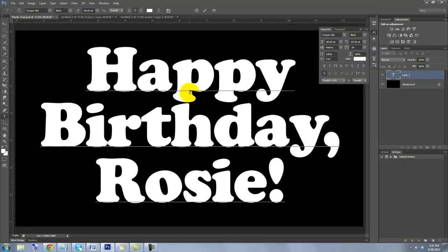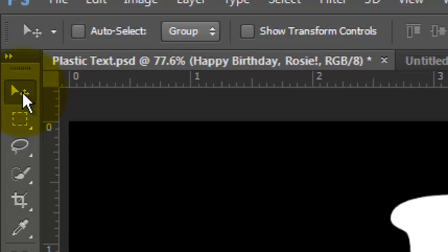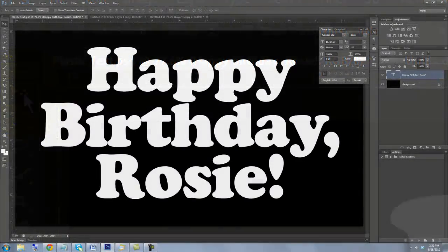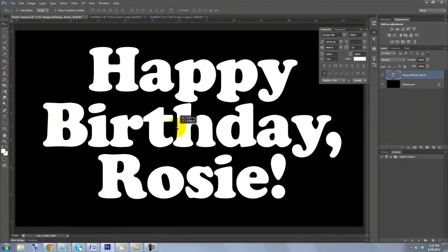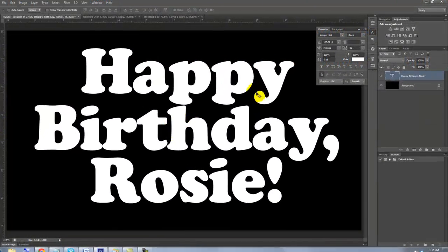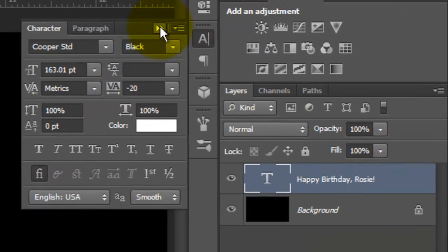To move it, call up your Move Tool, click on your text and move it. We can close the text windows now.